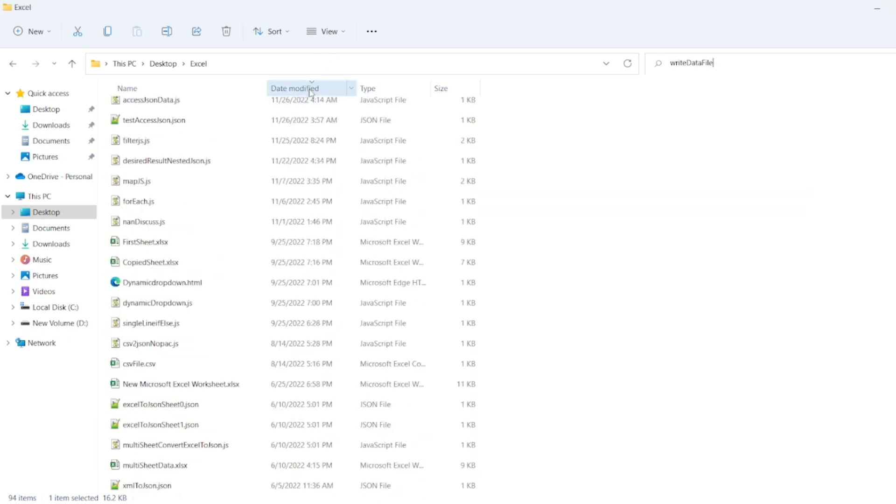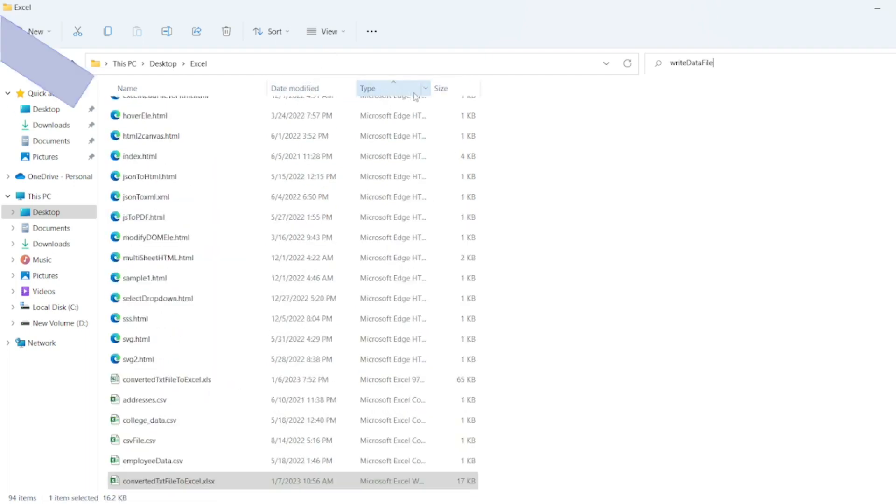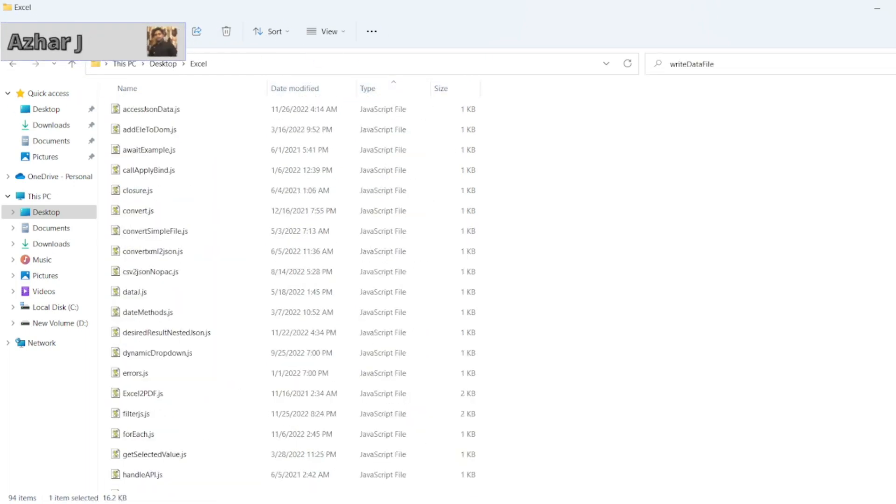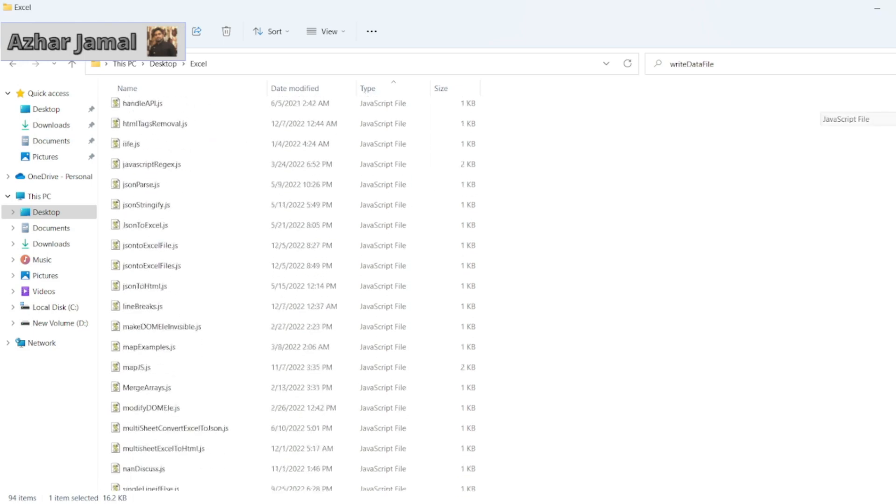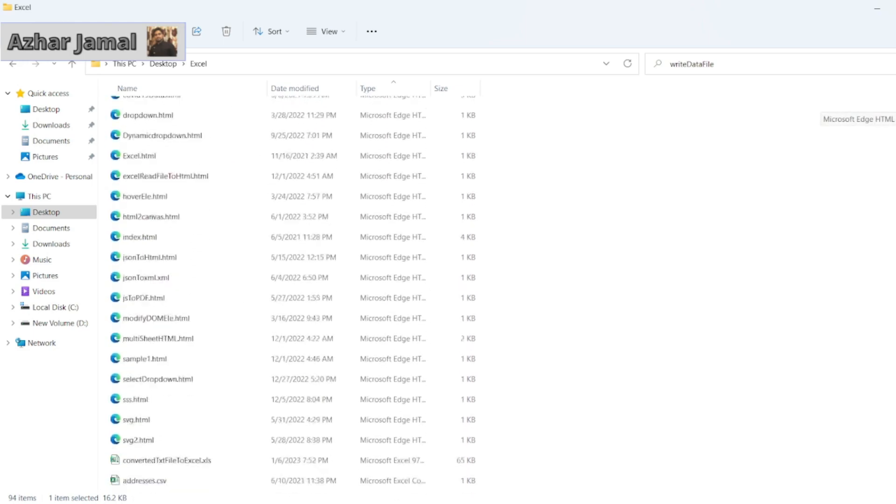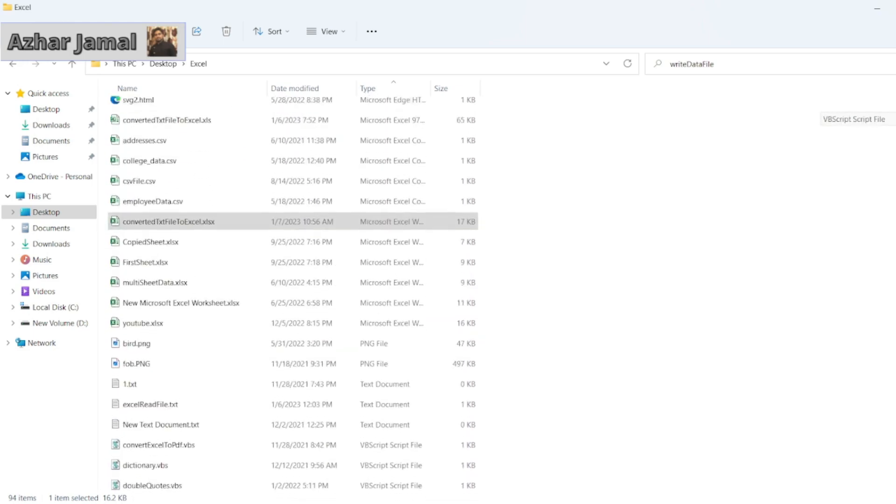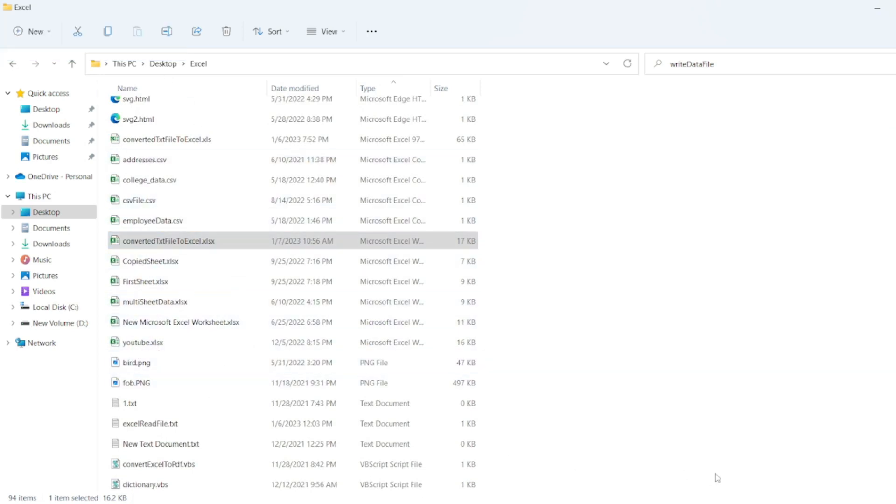So even if you sort, that's a size or type. You go by the type Excel. Are there any Excel with write data file? These are all the CSV or xlsx file. There is no write data file.